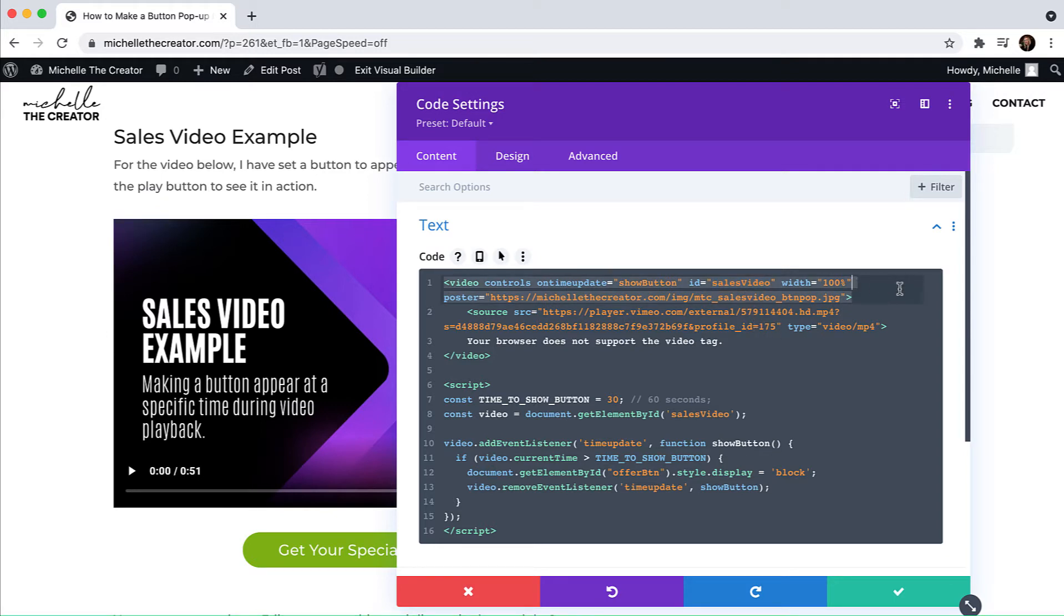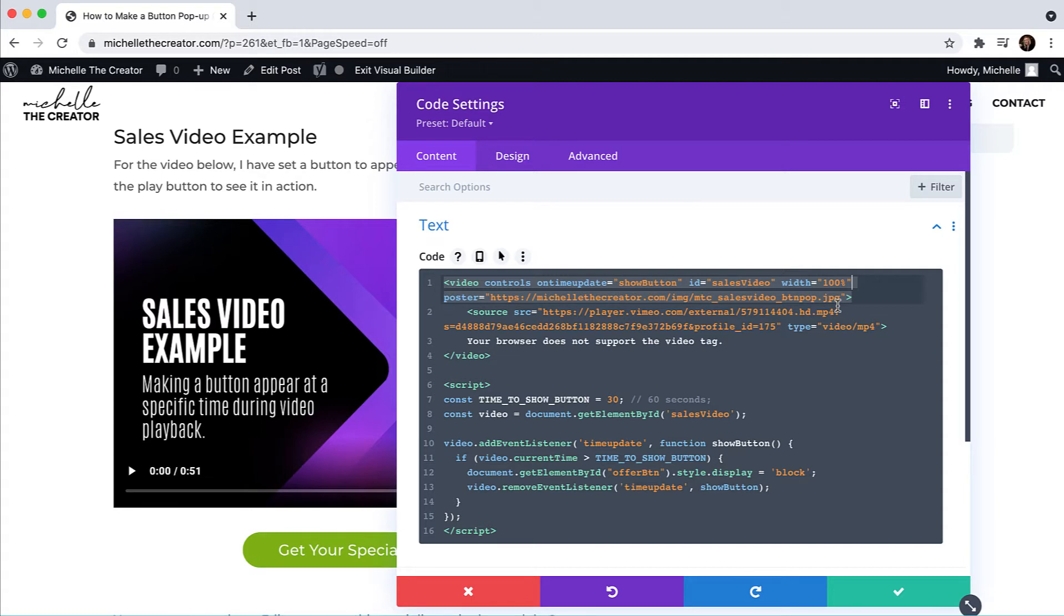I've set the width to a hundred percent. If for any reason you wanted that to change, you could make that adjustment there. And then the poster is my background display image. So while the video is not playing, I am telling it what image I want it to show.